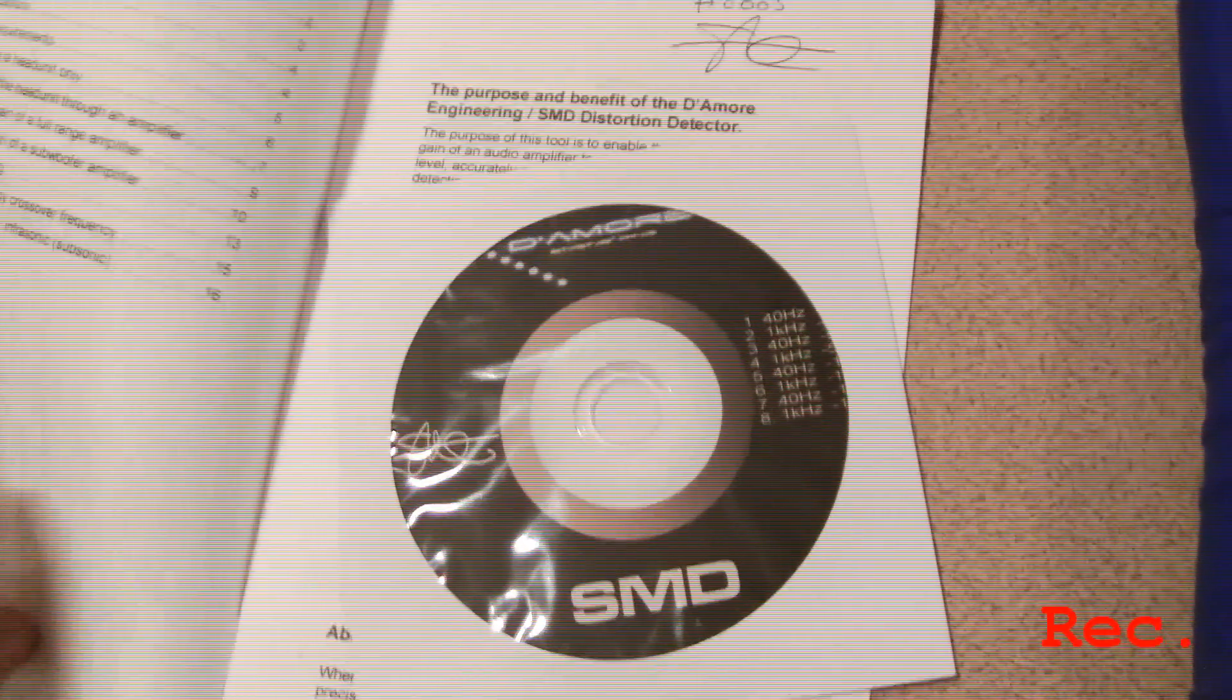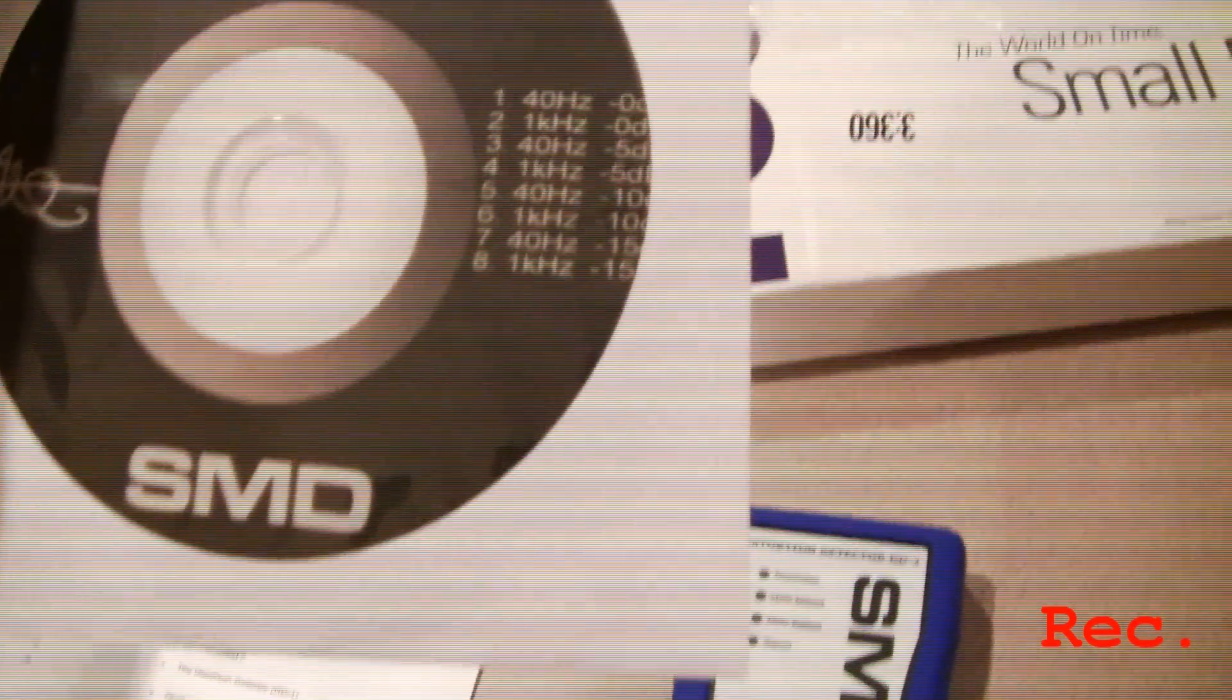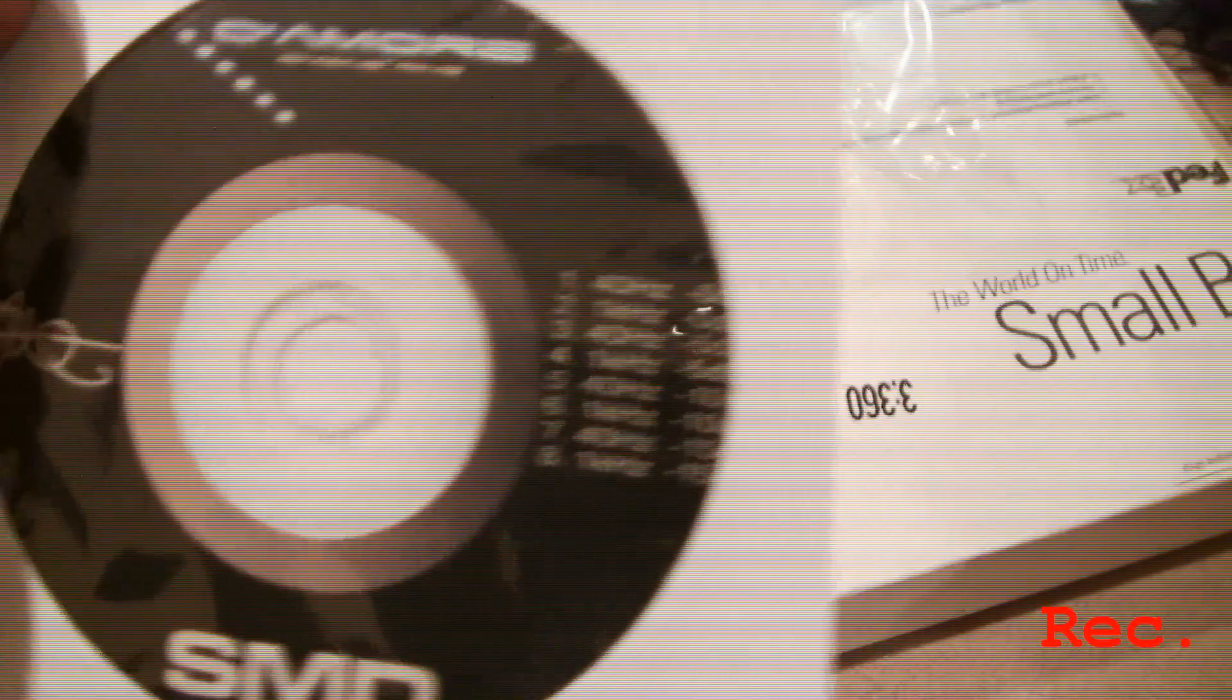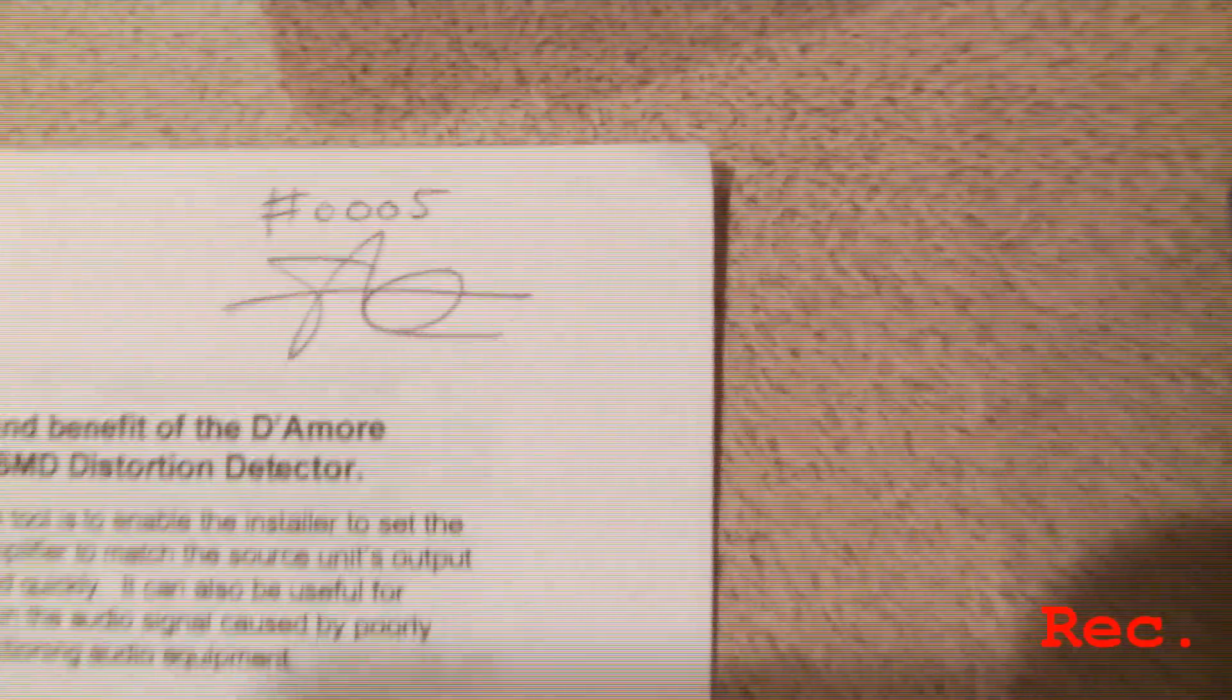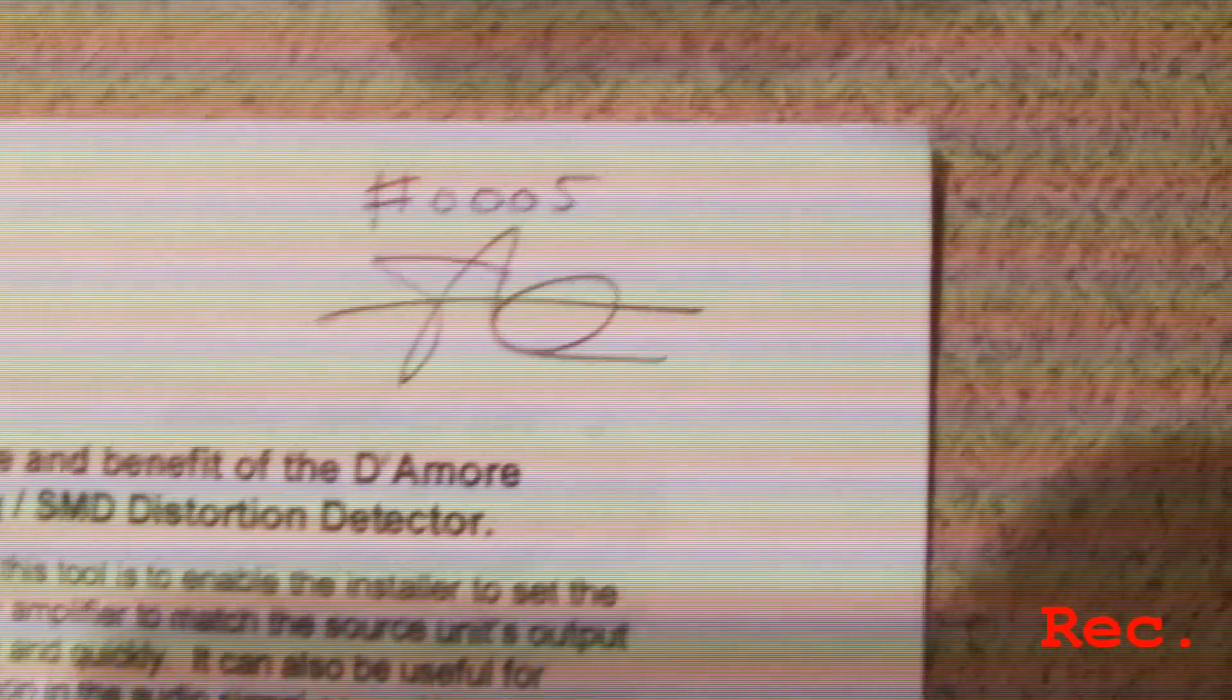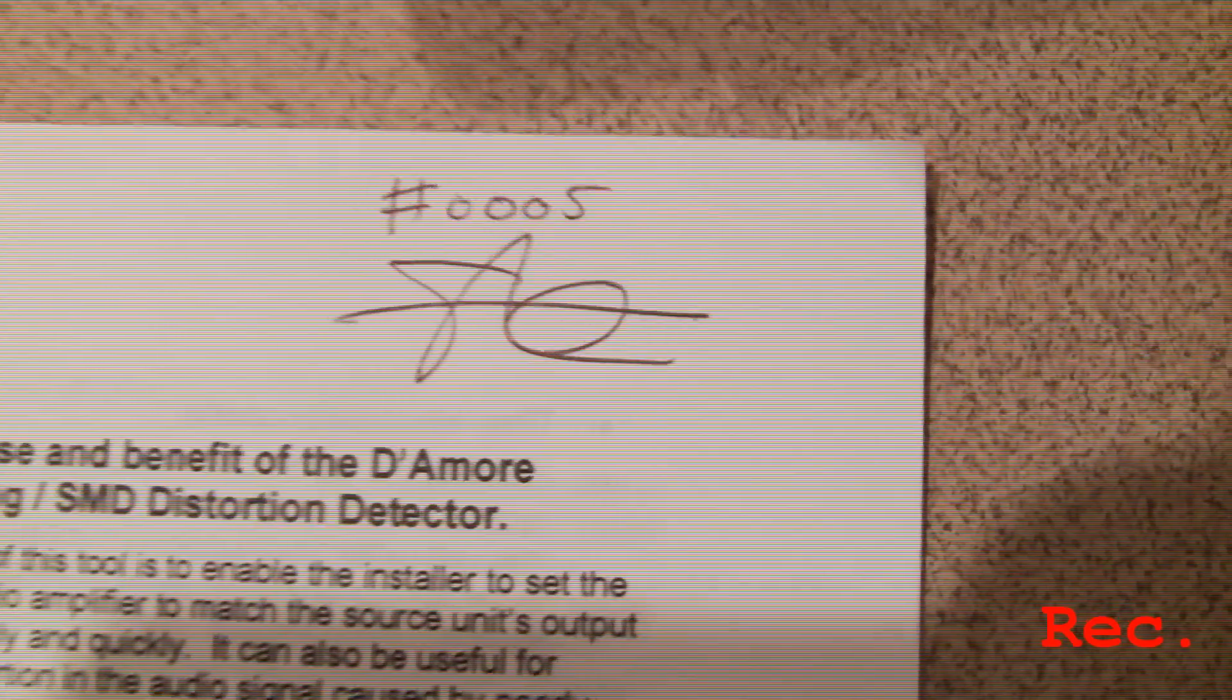Distortion detector manual. We got a disc, all right, all the frequencies set up, SMD'd up. Good shit. And the homie signed it too, number zero zero zero five, good shit.